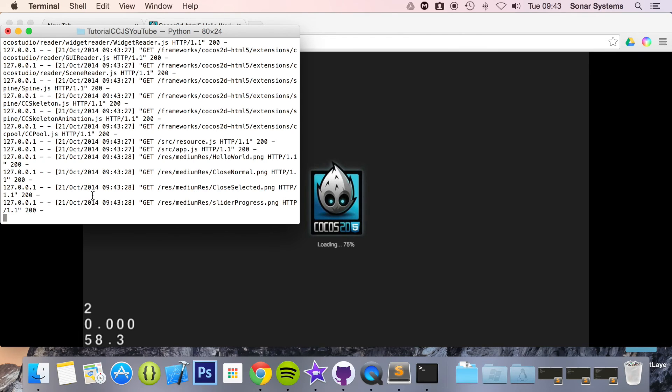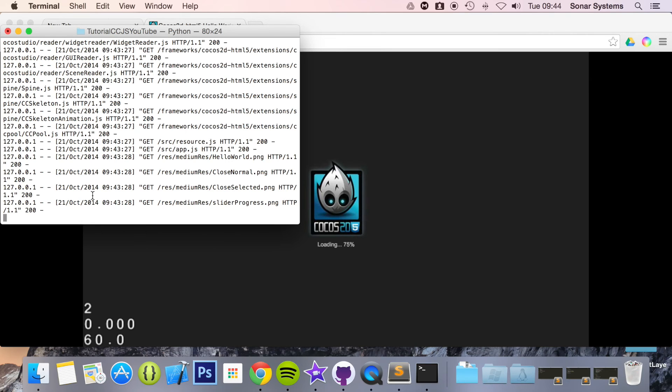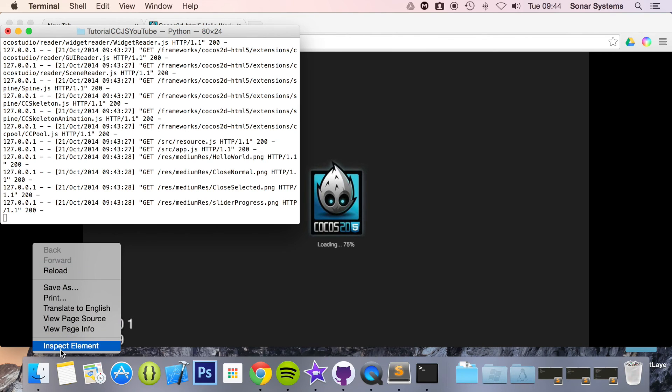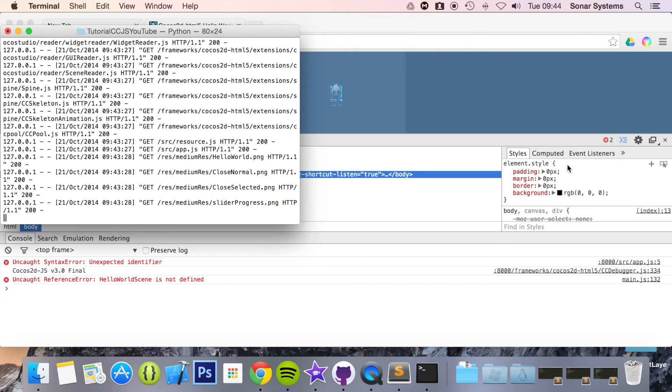Hmm, sure is taking so long to load. Don't usually take this long. Let's try removing the cache again. Okay yeah I'm just going to wait for a little while and hopefully it loads because this is weird, it usually doesn't take this long. Worst case scenario I can show you in the simulator on iOS. Let's check out the console just to make sure.